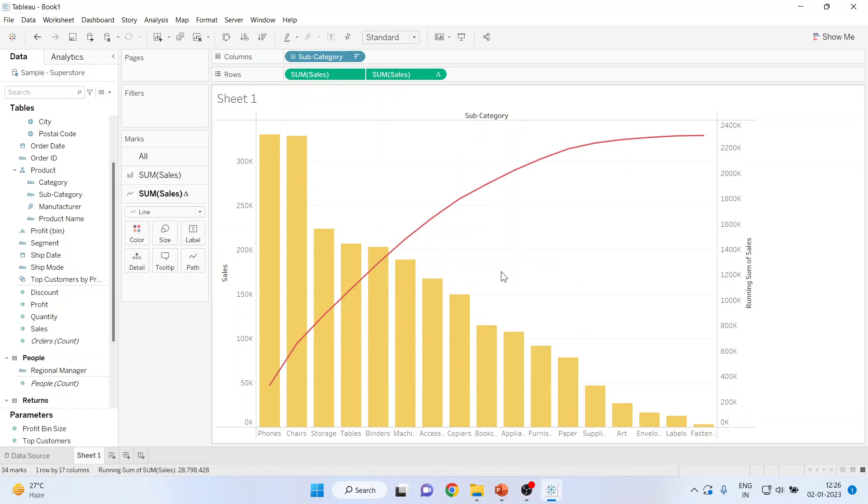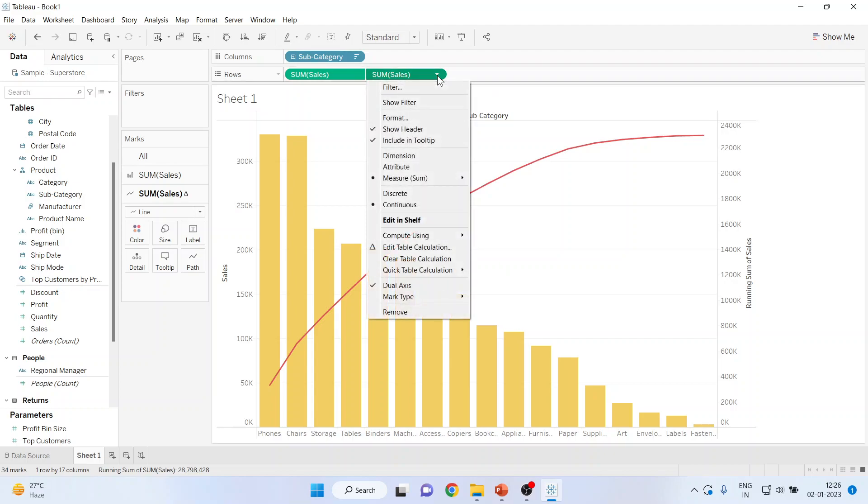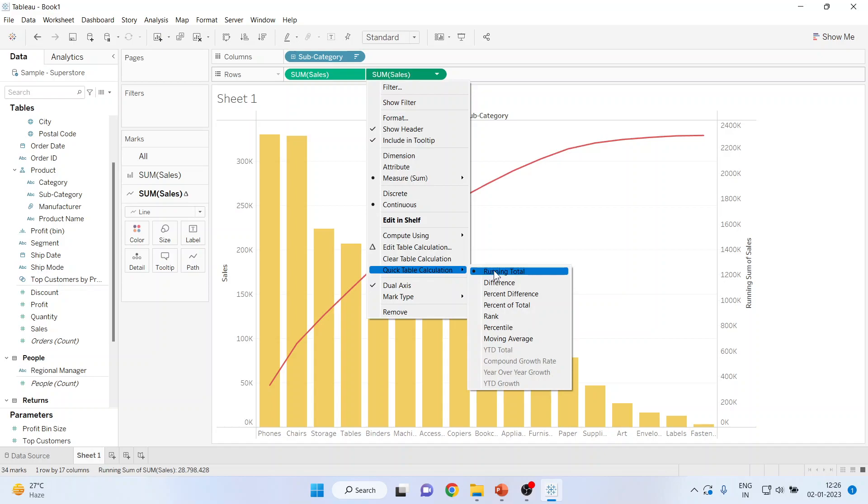So this is a Pareto chart using Tableau. Make sure here in quick table calculation, you activate running total, not the percentage of total. It should be running total.